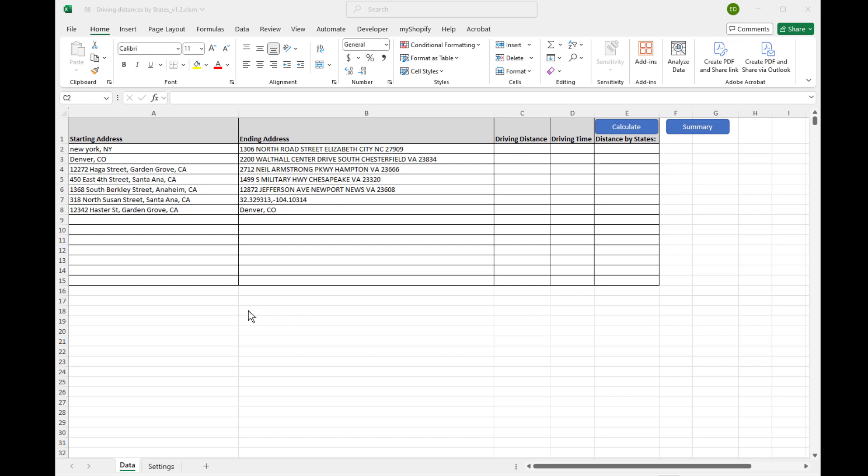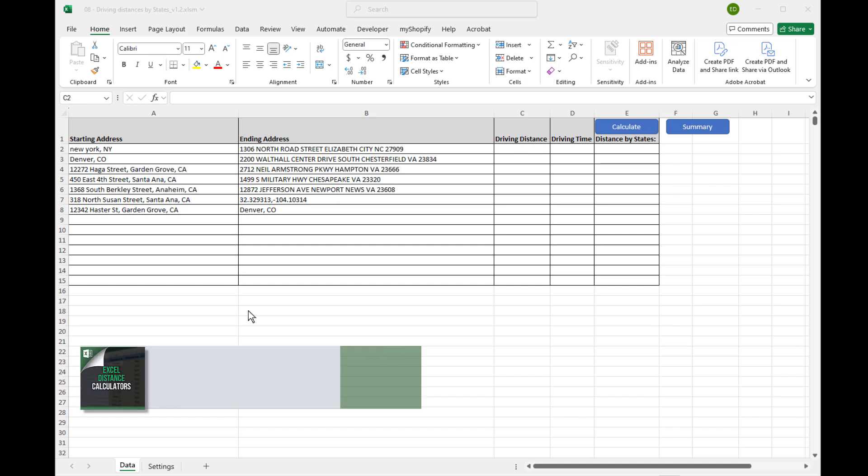This week my goal is to show you, especially since the IFTA reporting is going to be due in a few weeks, this tool that we've built to calculate IFTA miles directly into Excel.